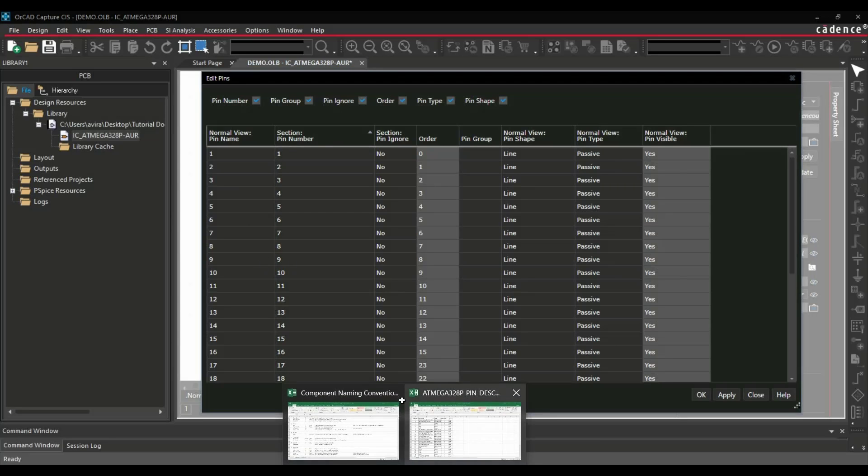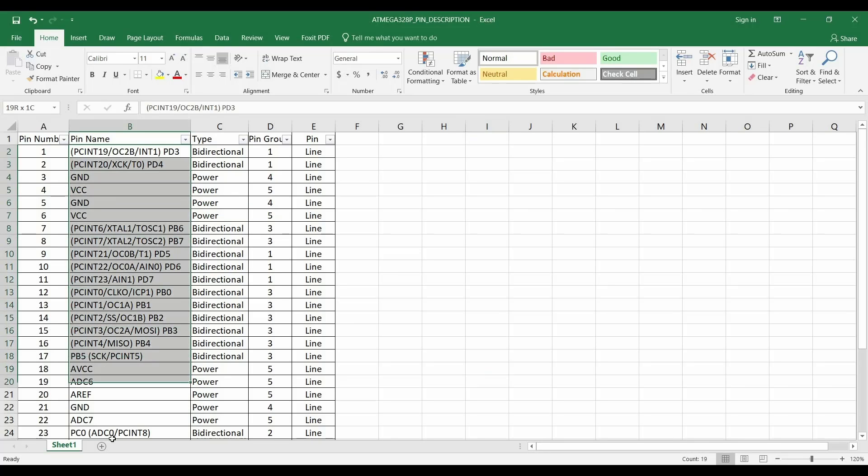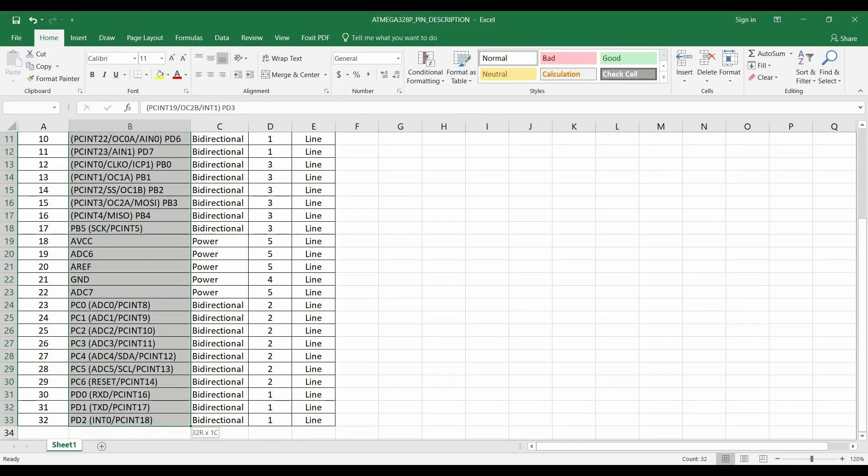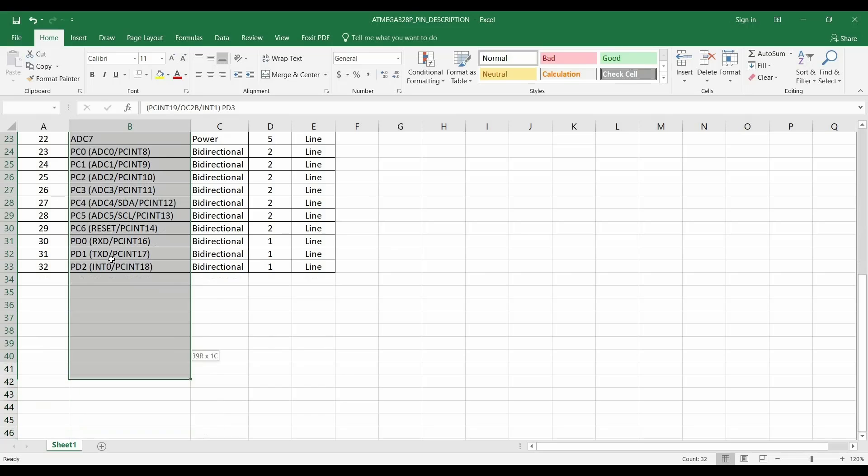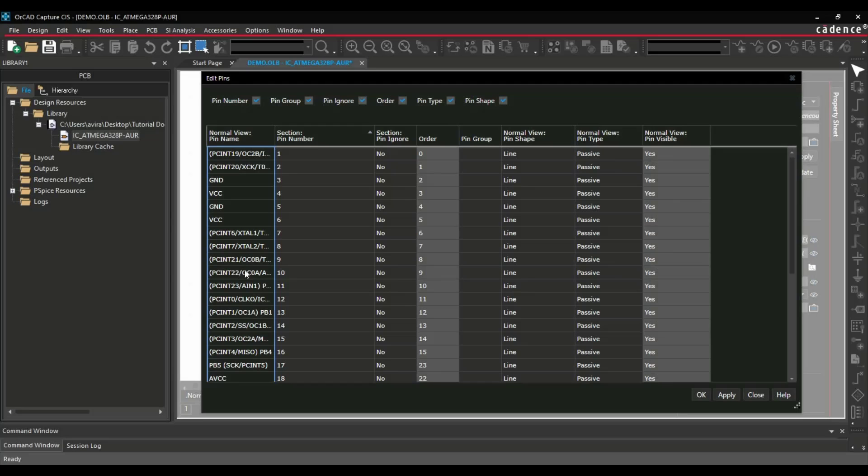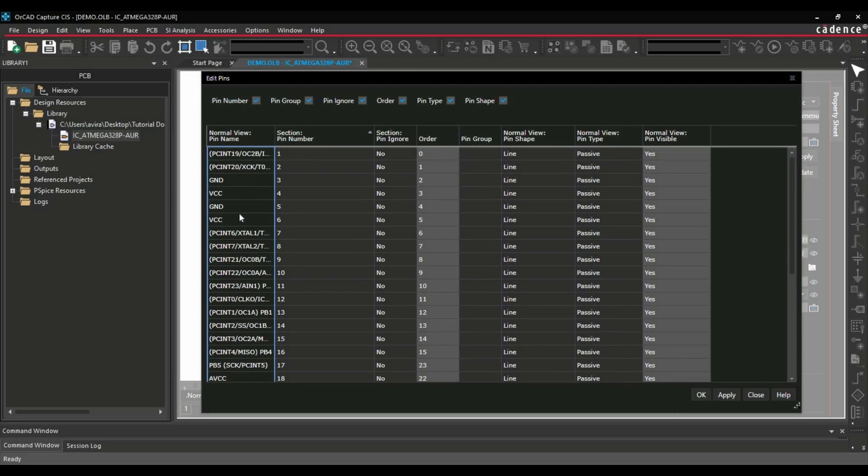Let's open our Excel sheet. We will start with putting the names. Firstly, I'm going to select all the names up to 32 pins, Ctrl-C. Go back to OrCAD Capture, just select first name and Ctrl-V. As you can see, we have placed all the names here.